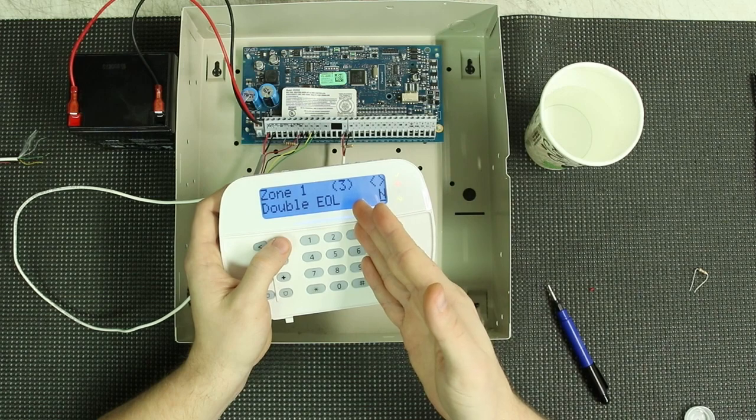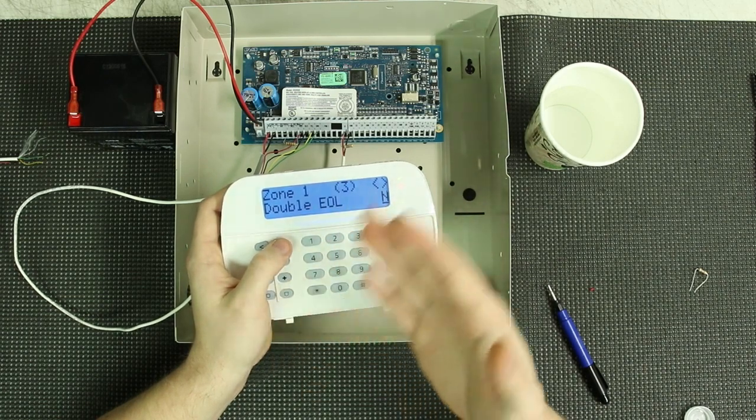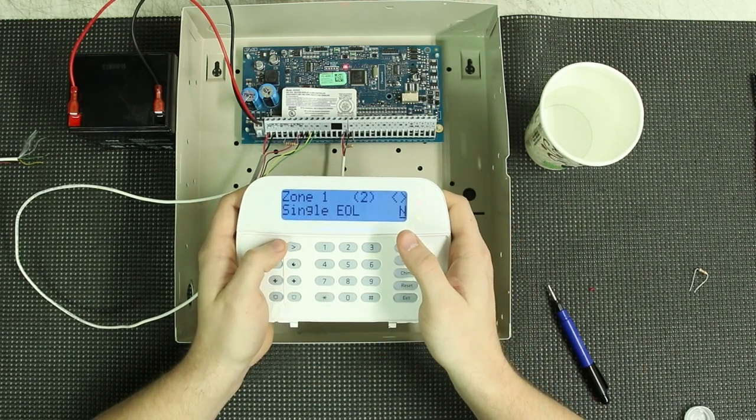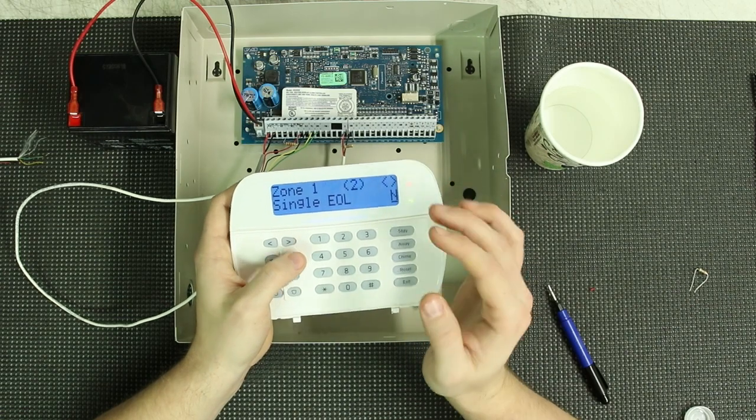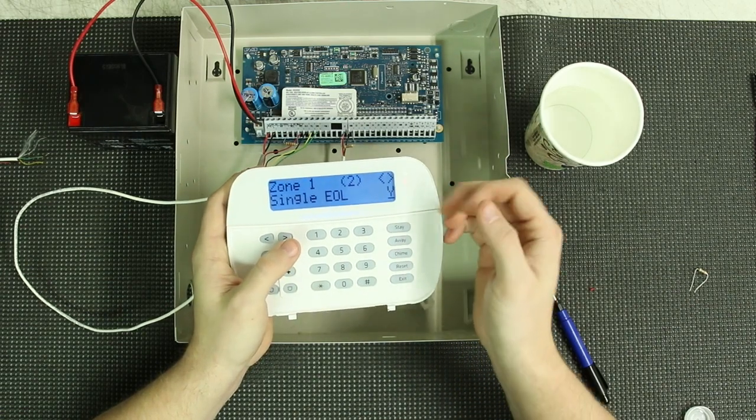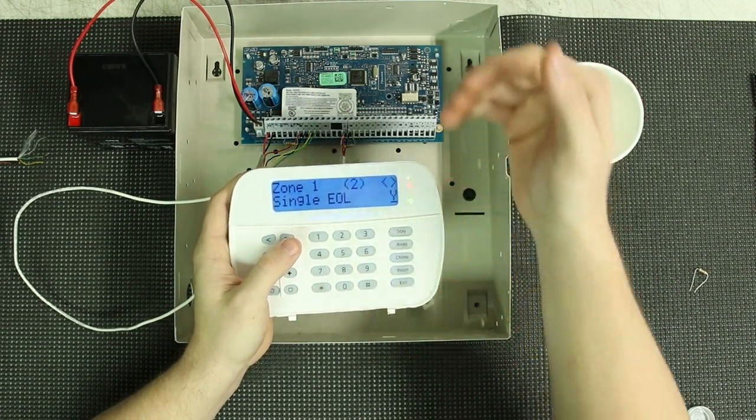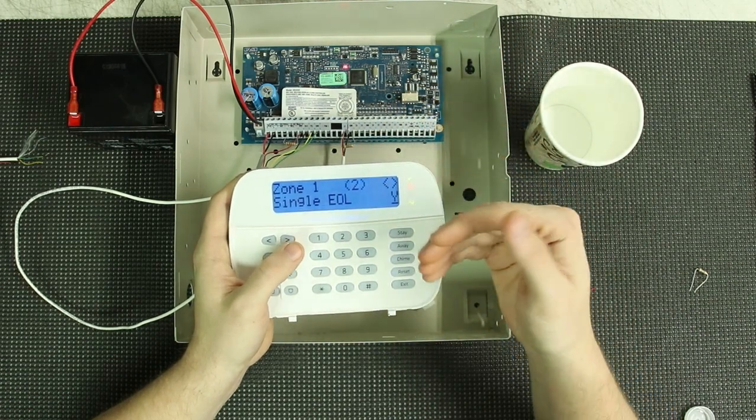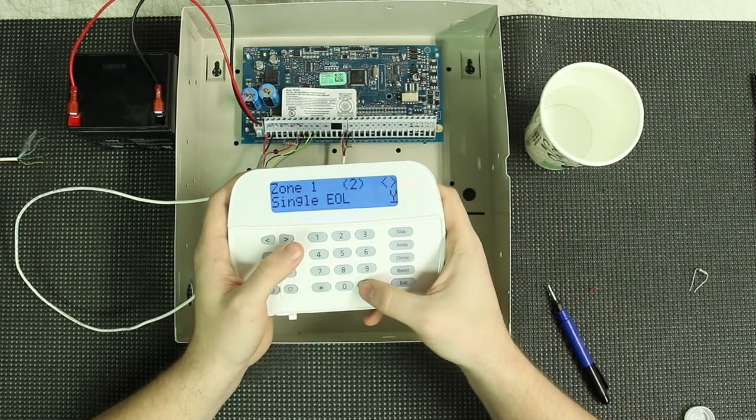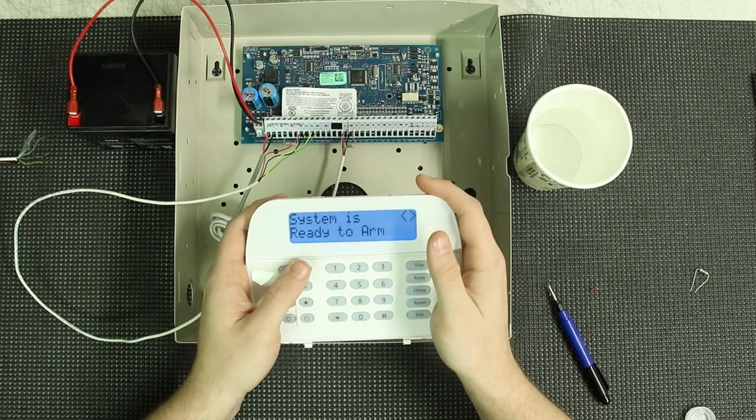You can come into the specific zone, set that up, and it'll work that way. So I'm going to set this for single EOL. If this is set to yes, this will override the actual overall panel setting. So set that to yes. And then we're going to back all the way up.